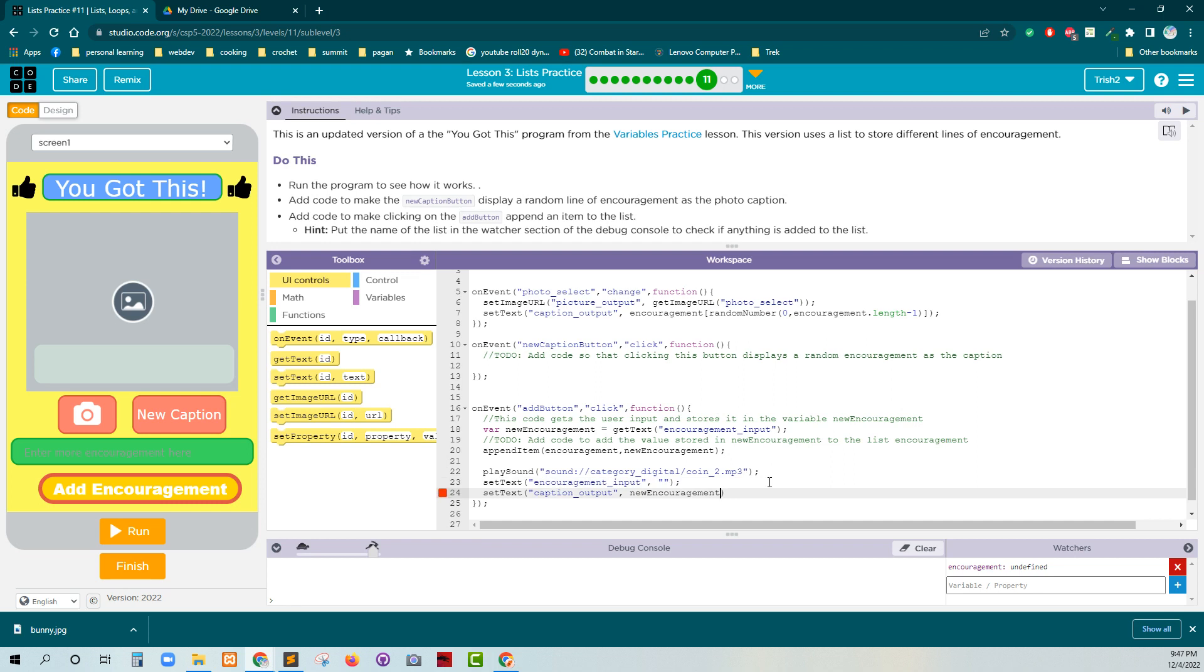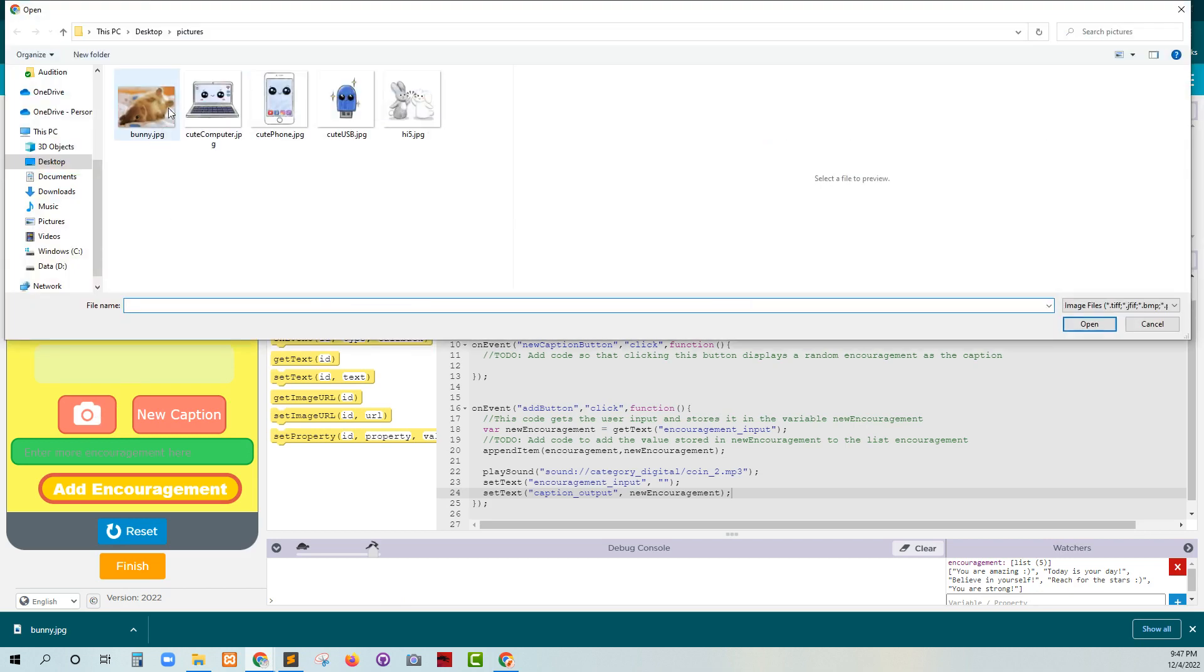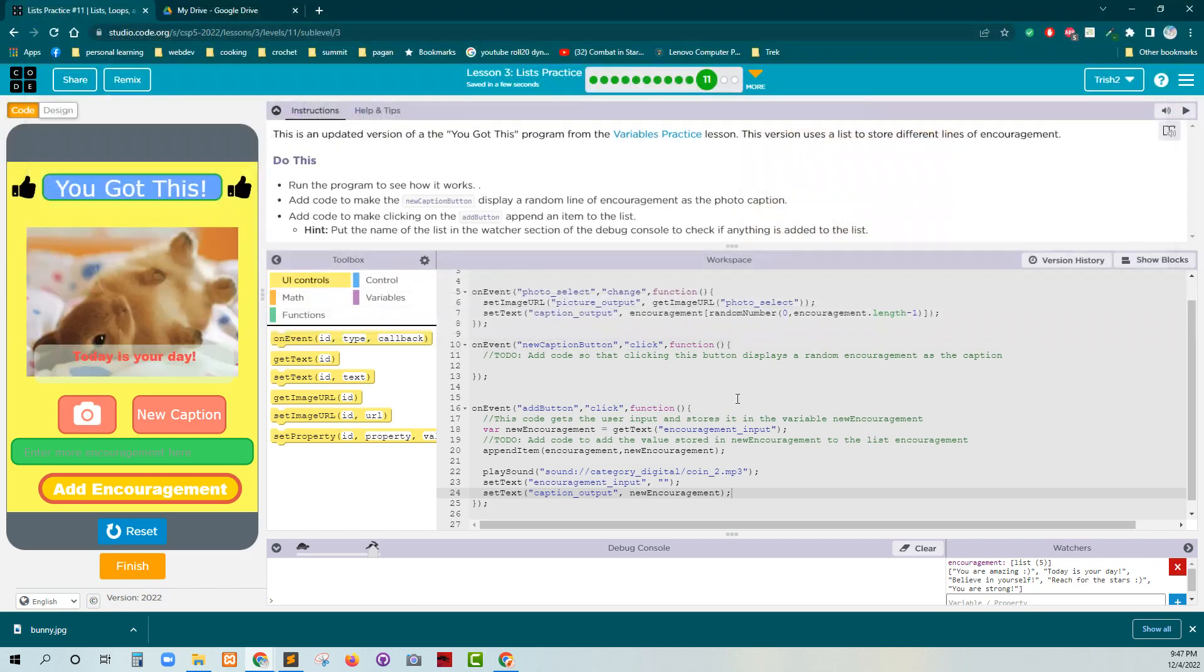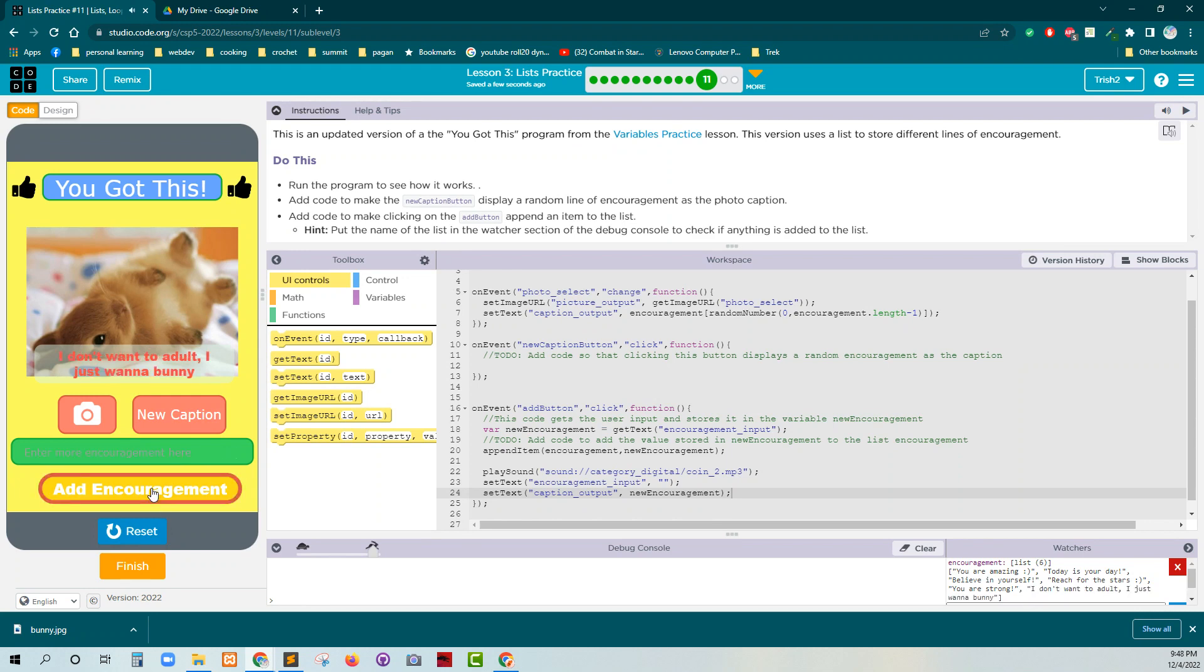Oops. Let's see if that works. Let's try it. Run. Let me grab my bunny. And it's going to say, I don't want to adult. I just want a bunny. Let's see. Okay. So here's our, we can see that it's been added. New caption.